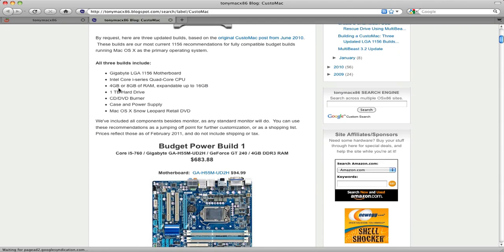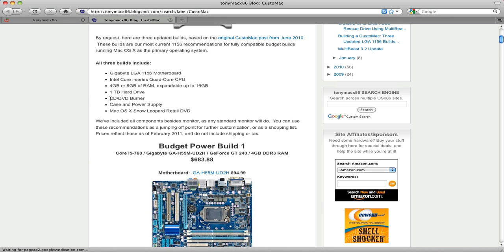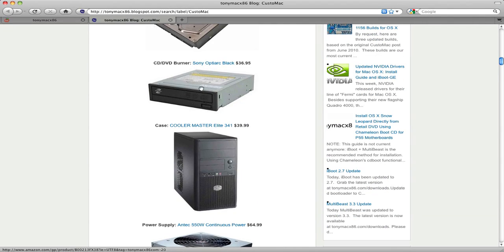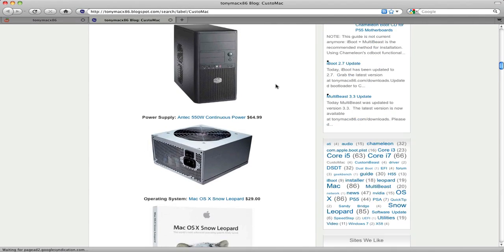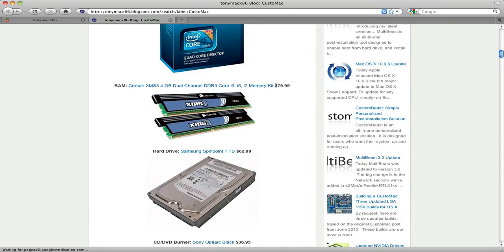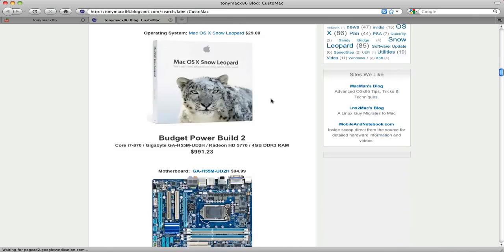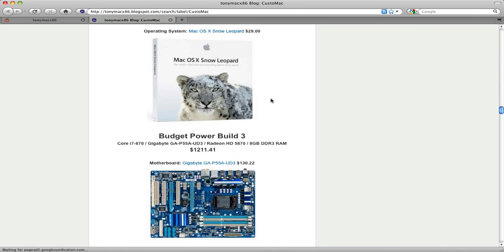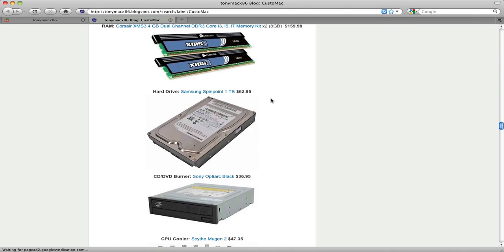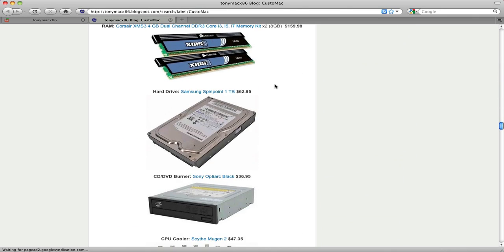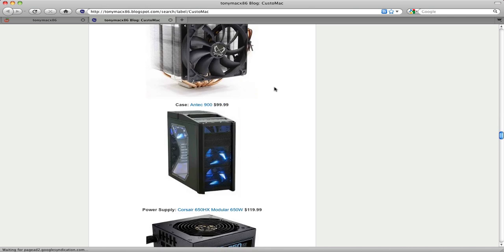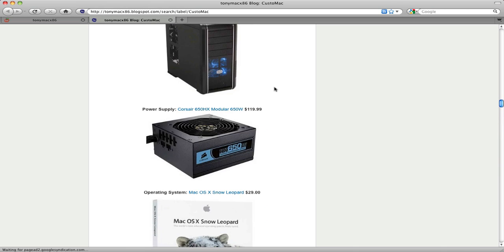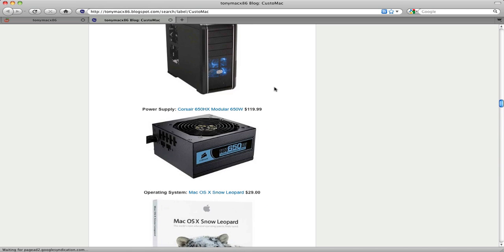You don't have to use all of these parts that he recommends. Like here, he just recommends a CD/DVD burner. You can use pretty much any one you want. We'll talk about that a bit later. All of these builds, all three of them look good to me. And if Tony Mac recommends them, then I'm sure they're great.